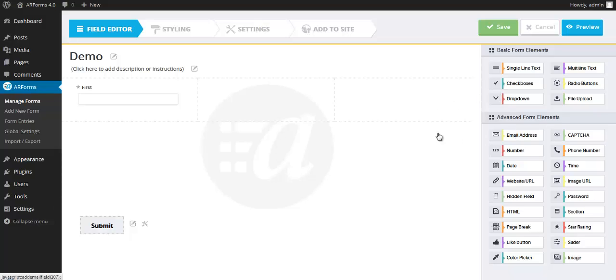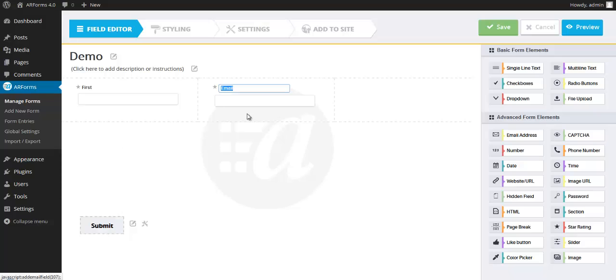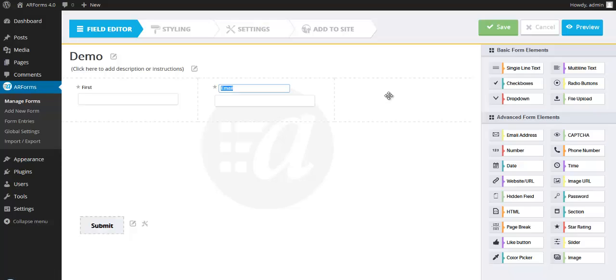And remember from the previous demonstration, all of these columns are going to stack if we go to a mobile format. So when you look at the responsive design, this email field will be below the first name on a mobile device. So the email address is fine. I'm going to go to a drop-down box for my third.